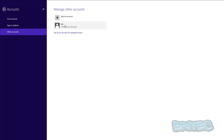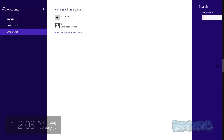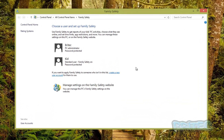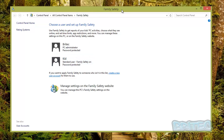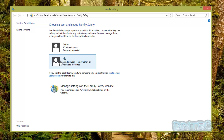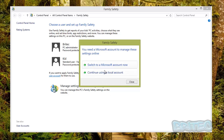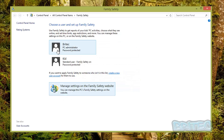Now we go back to Search, type in Family Safety, and open it up. Here we have the Family Safety window open and we can see both accounts listed — the adult administrator account and the child's account called 'kid.' To manage settings on the Family Safety website you would need a Microsoft account, which lets you monitor and make changes remotely — for example, if you were at work and they were at home.